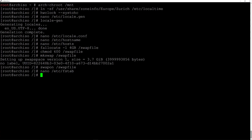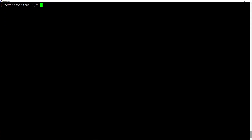Let's clean up the terminal and I'll create a password for the root user. I'll type 'passwd' and hit enter and create the password.